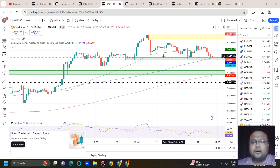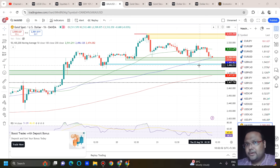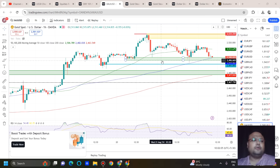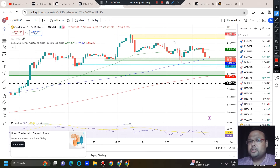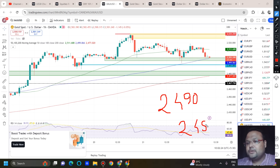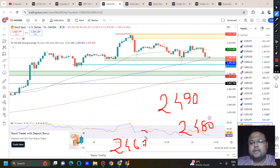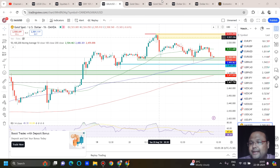Right now the market is running around 2500, and it has already tested that level a couple of times, so I'm not expecting a good bounce from this area. I'll be looking for buy positions around three levels: the first level is around 2490, the second is around 2480, and the third is around 2467. These are the three levels where we can expect a bounce during the day.